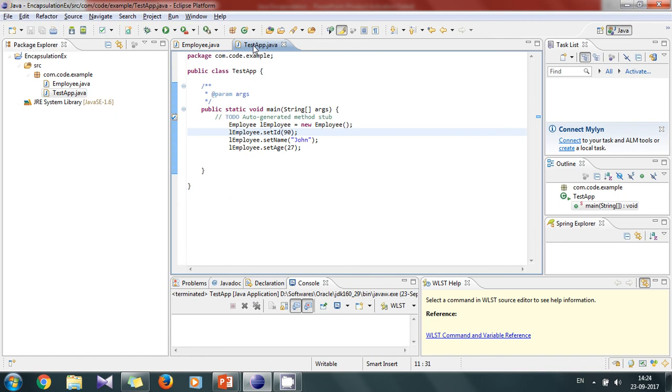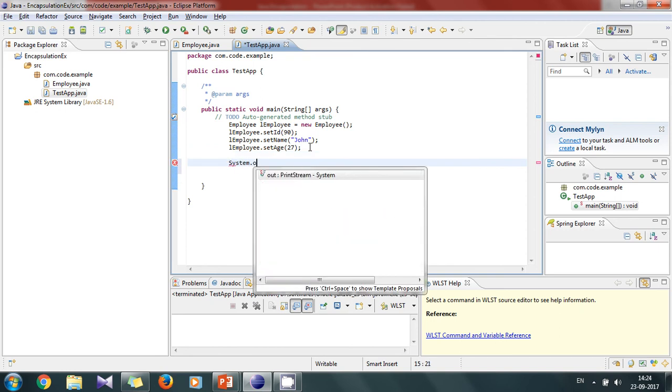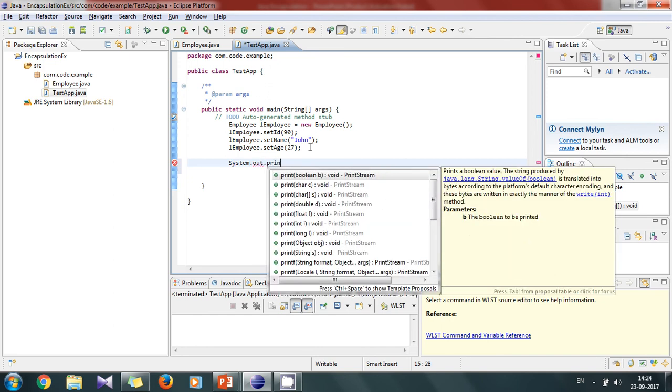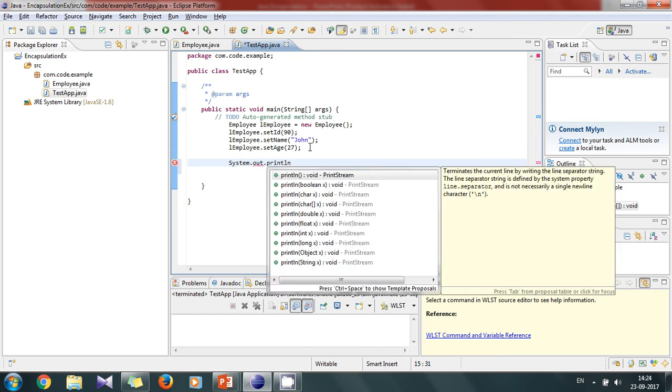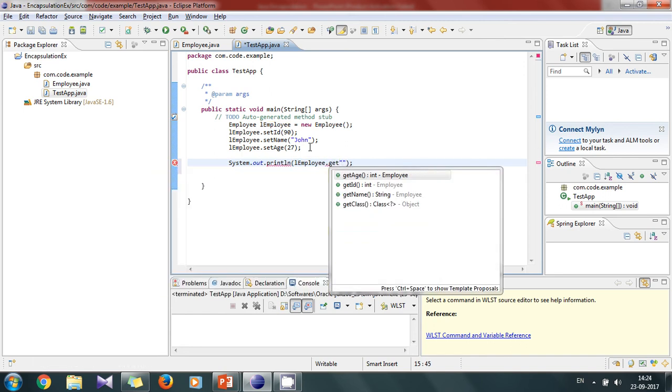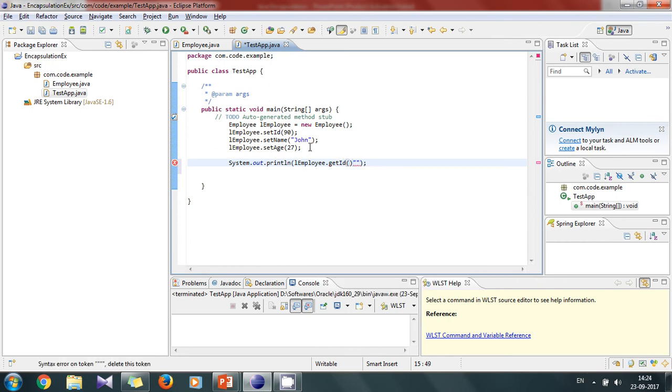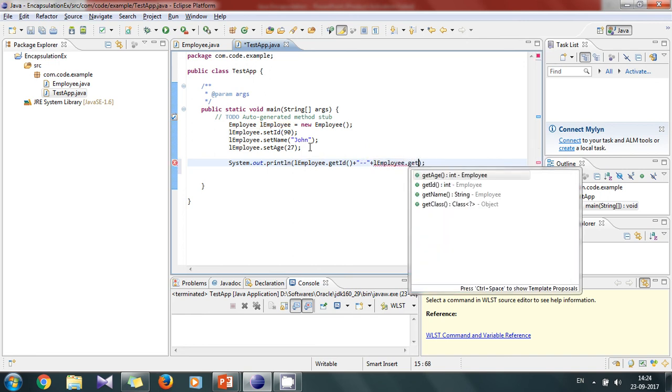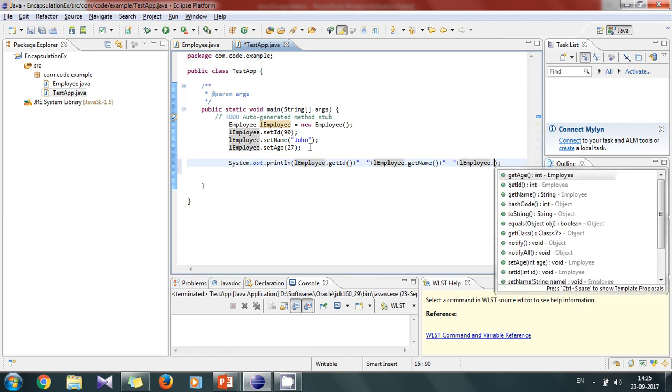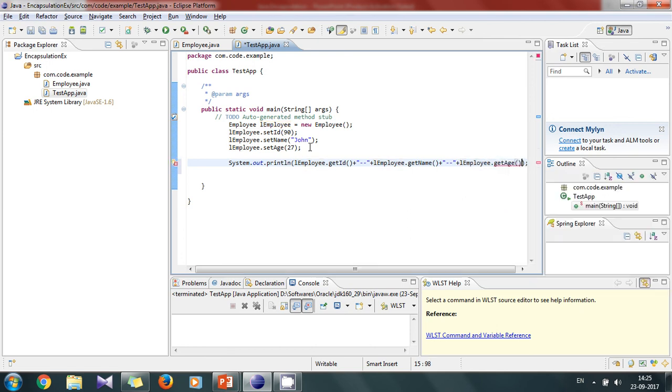Now we have saved it. Now let's just print the data which we have saved. First id - we will use the getter method of id. Then let's print name. And at last we will print the age.